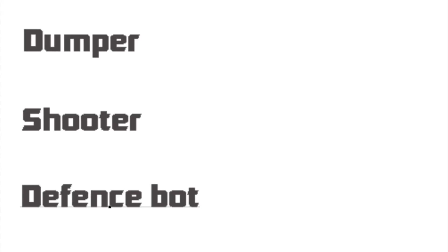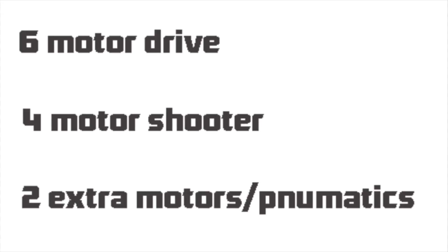A dumper would be a heavier bigger robot that could hold multiple objects, however it would be a challenge to get these over to the two-point zone. A shooter would be a nimble small robot that could easily and quickly shoot objects over. And finally a defense bot would be like a wall bot or something that would be only focused on defense with maybe pushing capabilities. We decided to try out the shooter idea.